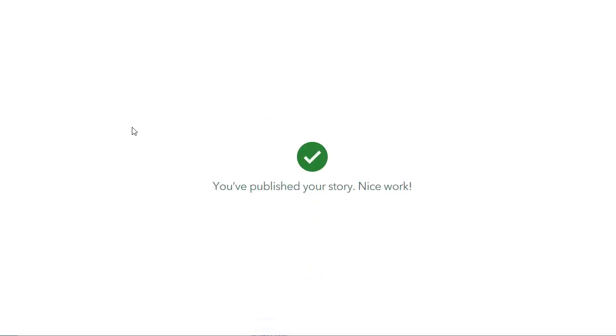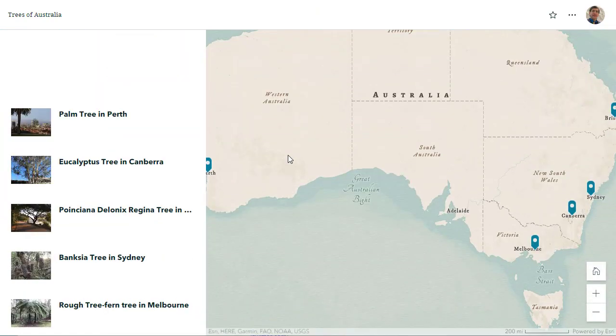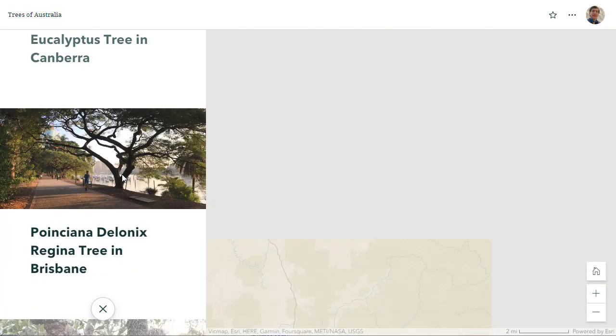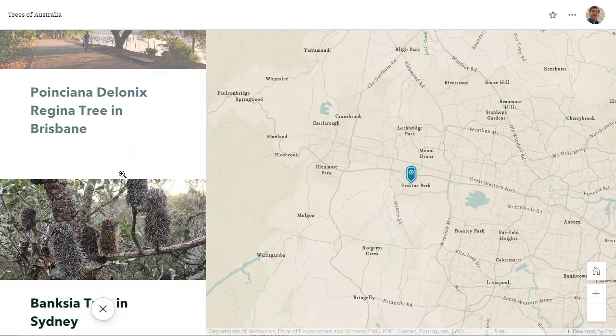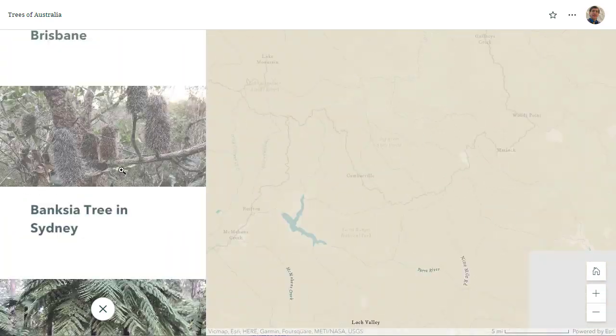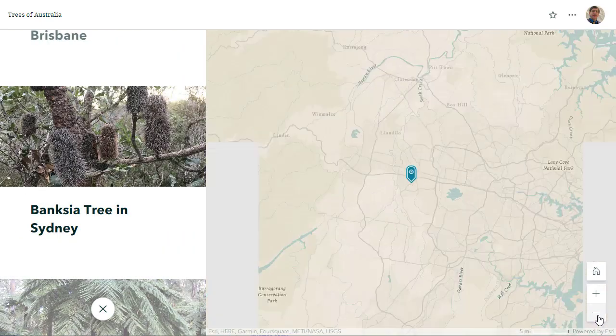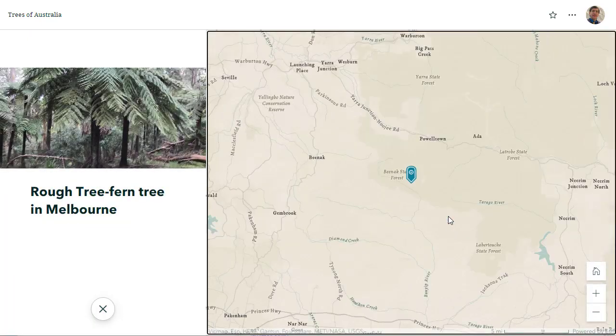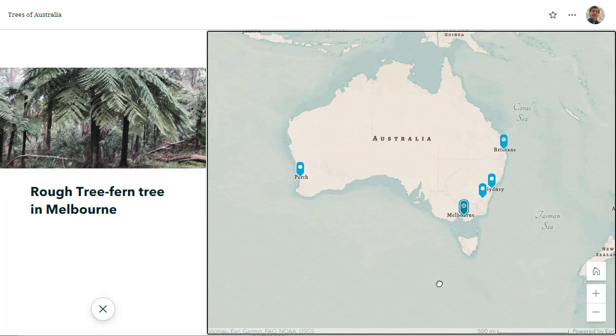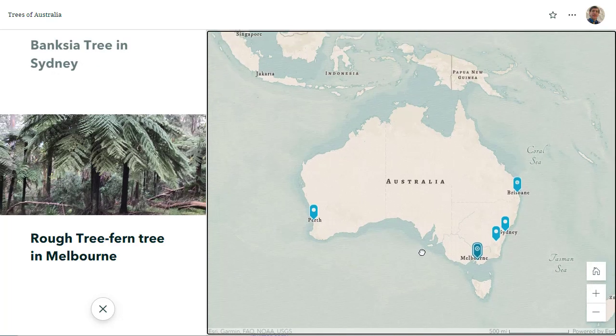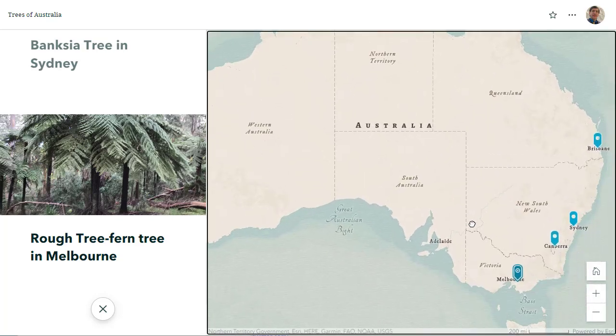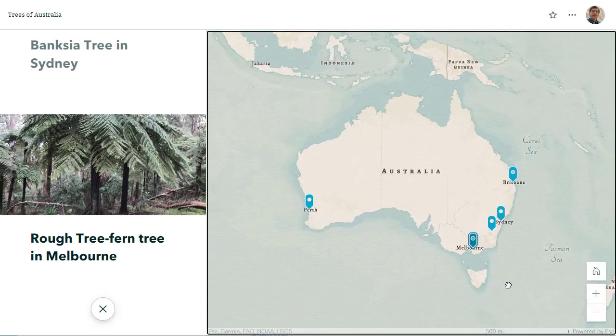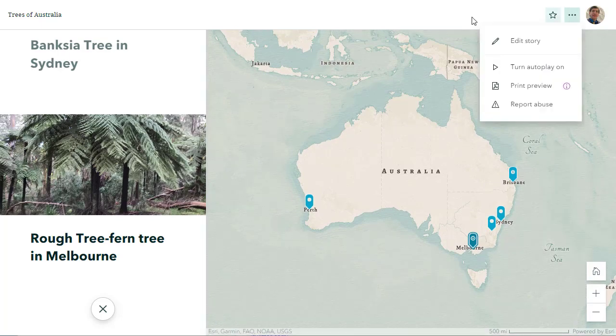Hey, hey, we've done a great job here. Trees of Australia. Oh, it's a beautiful thing. Palm tree in Perth, there it is. Eucalyptus in Canberra, Poinciana Regina. Oh my gosh, beautiful in Sydney, or I'm sorry, in Brisbane. Banksia tree in Sydney, and then we've got the rough fern, the rough tree, the fern tree in Melbourne. Nice! Okay, I'm liking that a whole lot. I can make some additional adjustments here if I want to, but that is a map tour, quick way of mapping points in your story map where you know the locations.